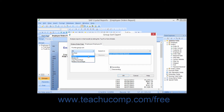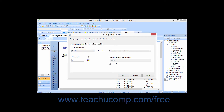You can also choose the Top N option to sort and filter for only a selected number of the topmost values in the summary fields for each grouping. You can also choose Bottom N, which allows you to sort and filter for only a selected number of the bottommost values in the summary fields for each grouping.